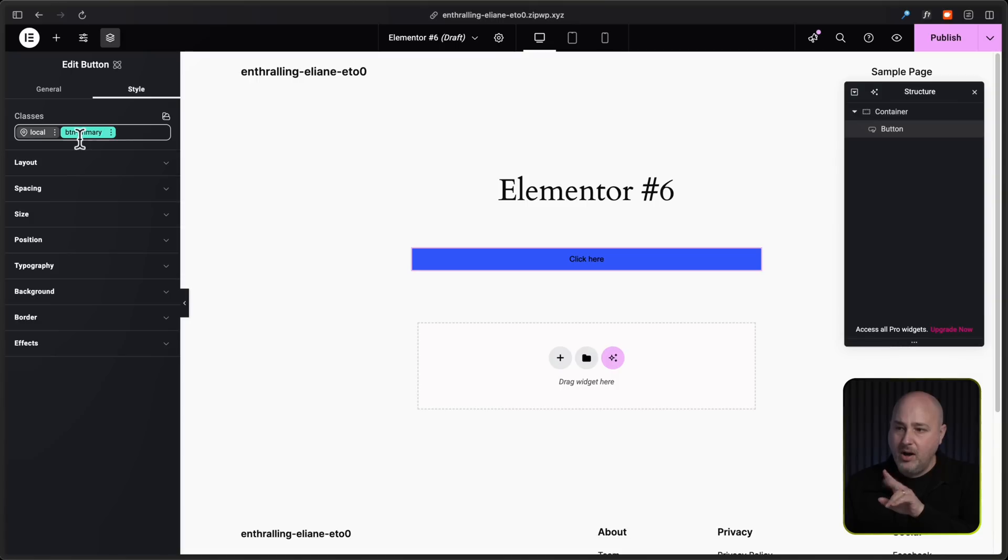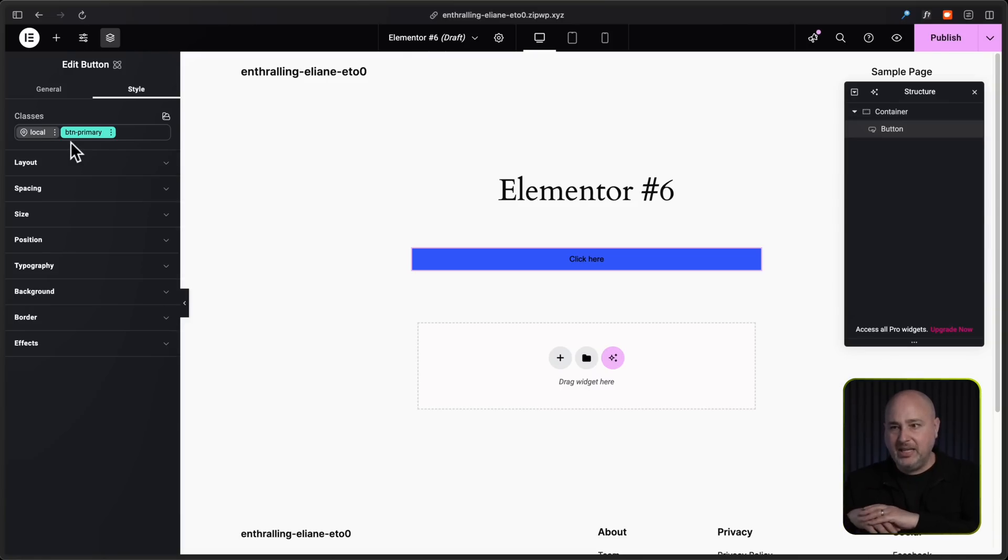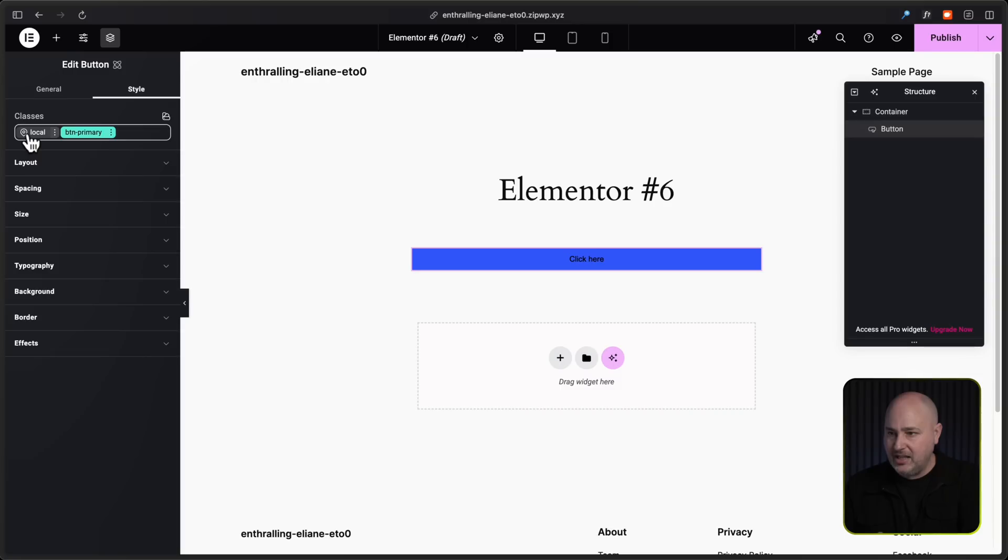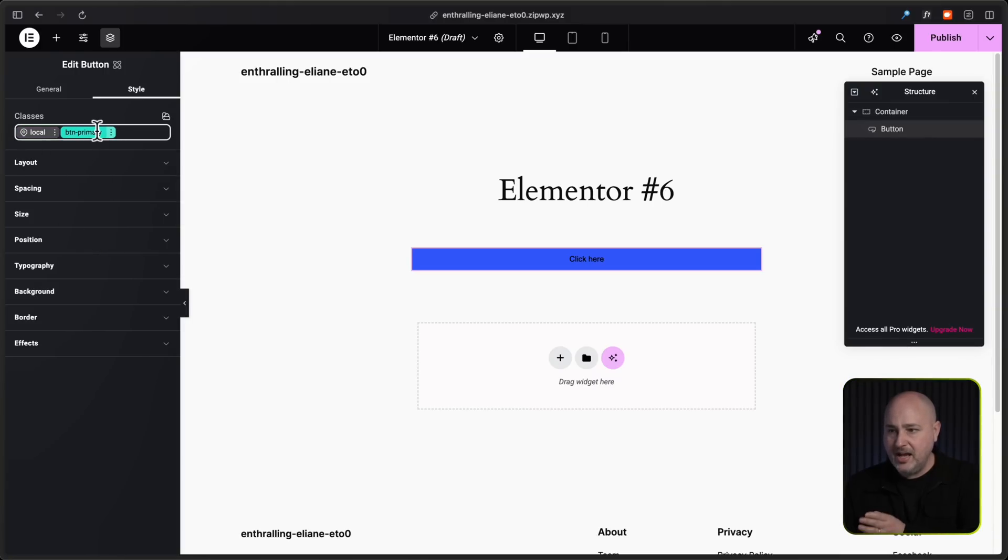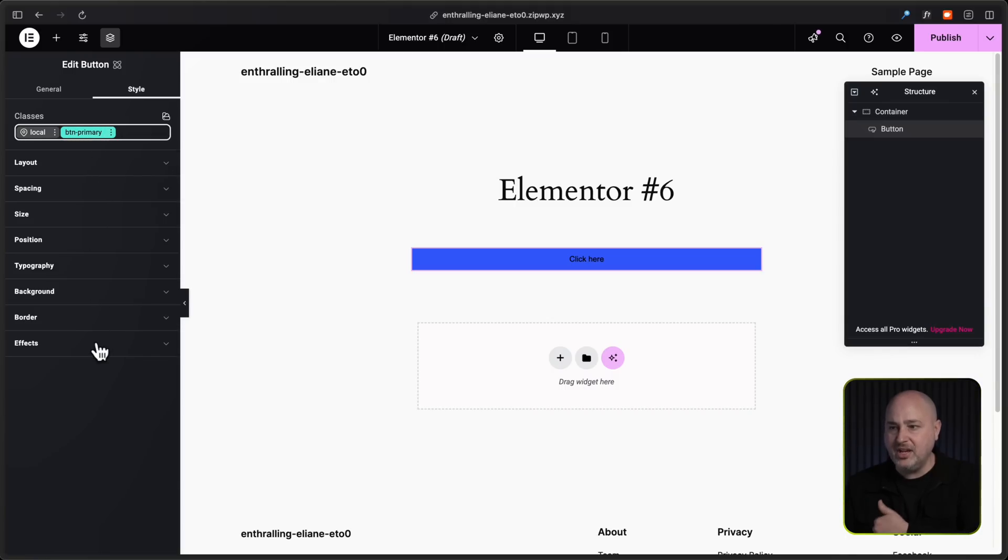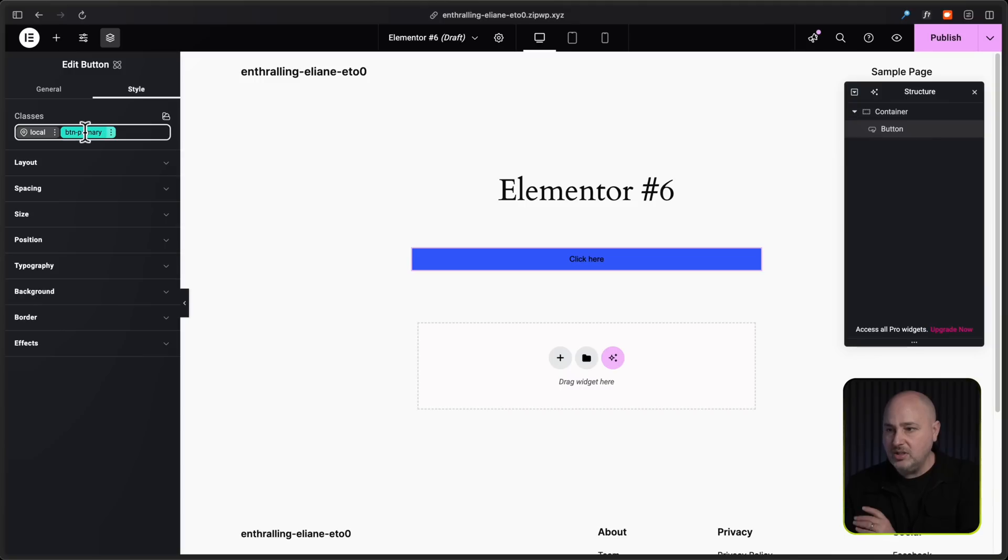So I have two classes here though, and you can tell the one that I'm editing based upon it being illuminated in a color. So when I click on local, you can see I'm clicked on that and now it's pink. So anything I change only goes to the local class. But when I click on button primary here, everything I change is going to be applied to this class that I can apply to any button on my website.